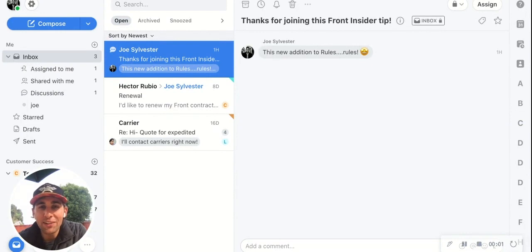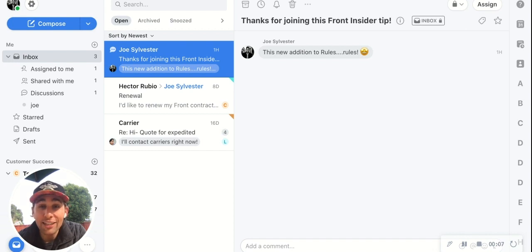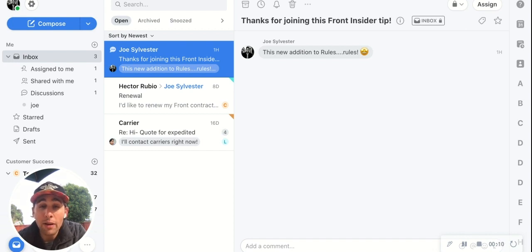Hello, and thank you for joining another Front Insider Tip. This one is all about Front rules. Rules in Front are an amazing thing — they let us automate certain parts of our workflows so that we can spend more time connecting with our customers and leaving greater impact.